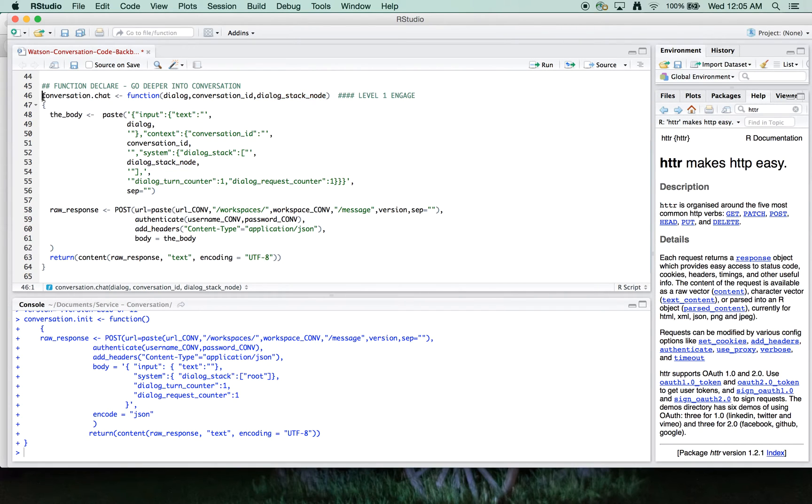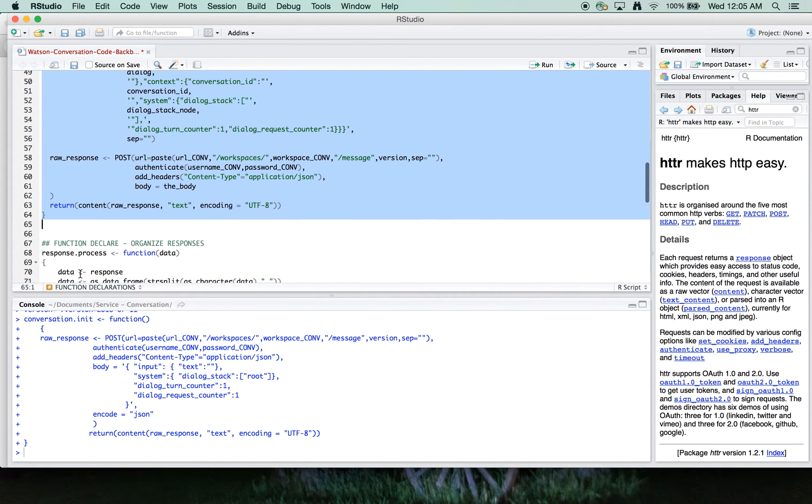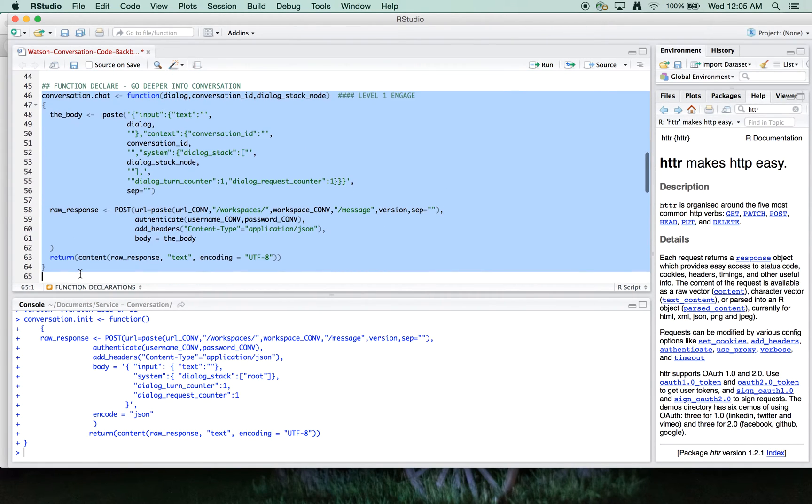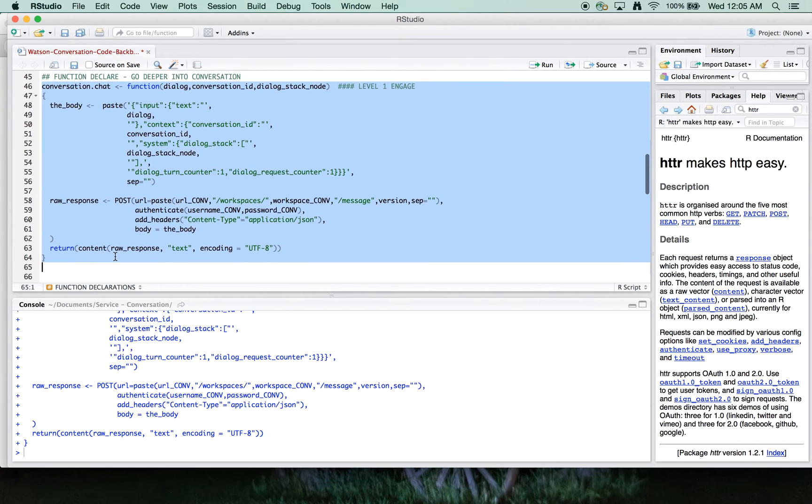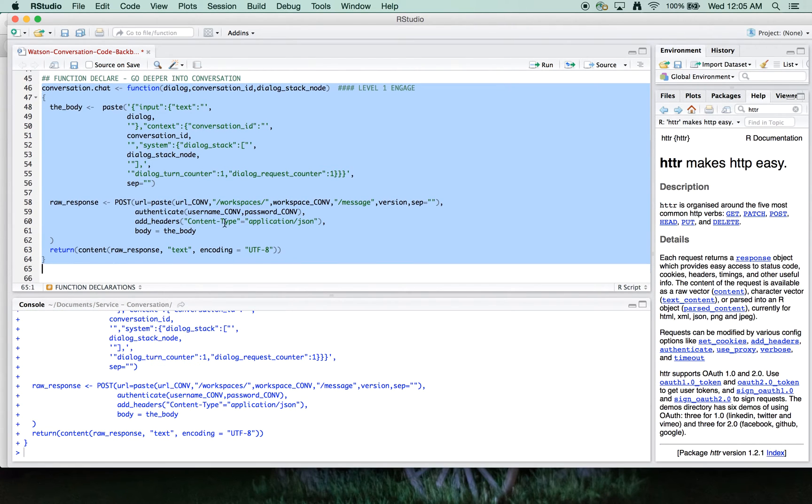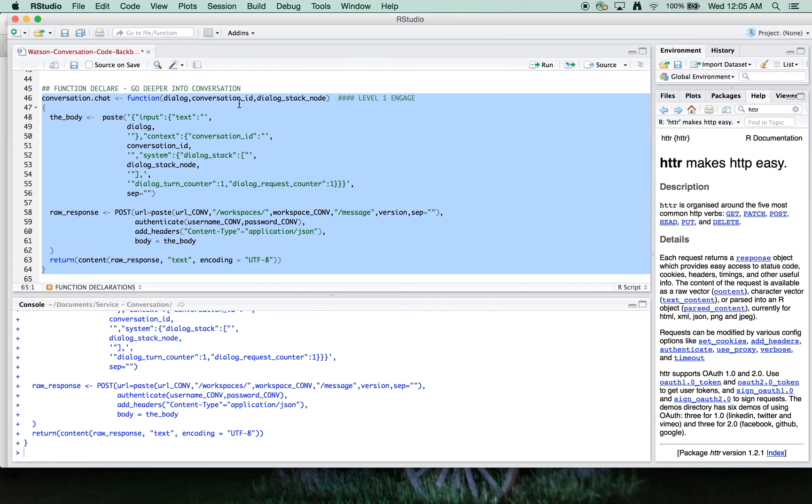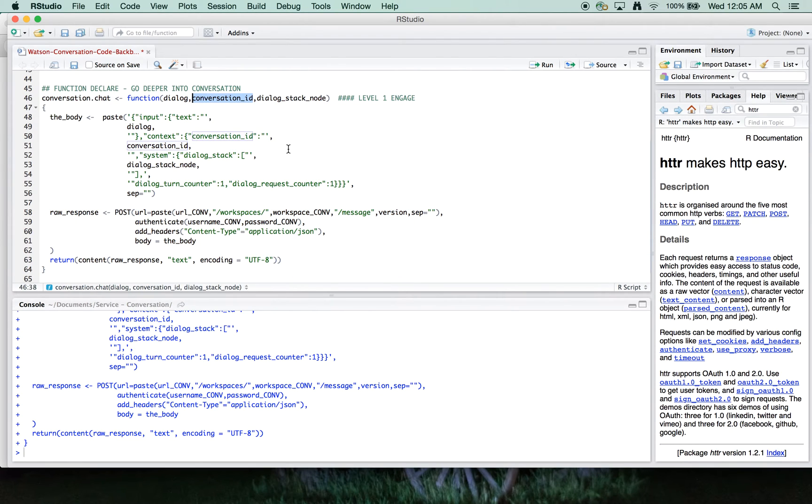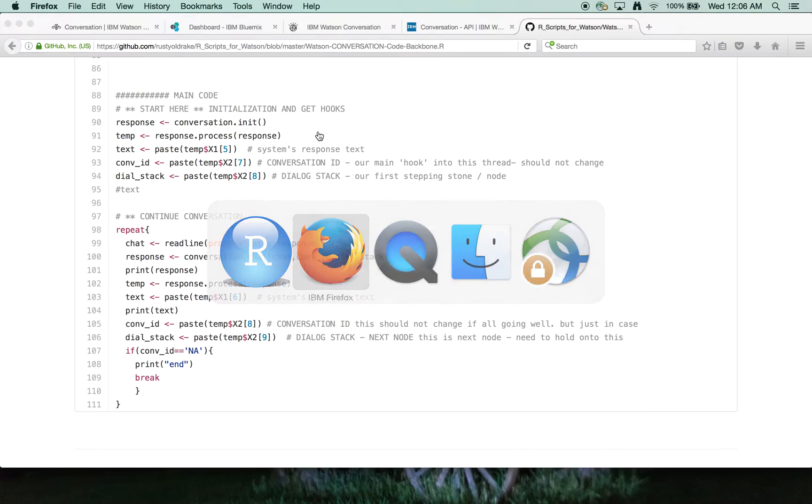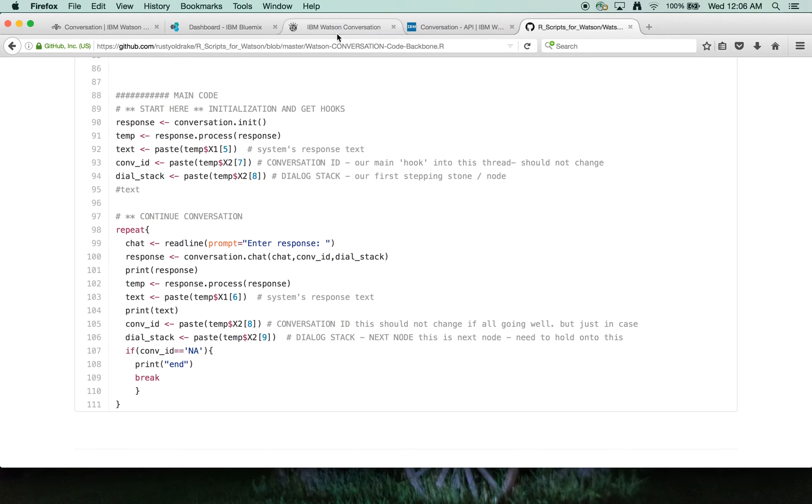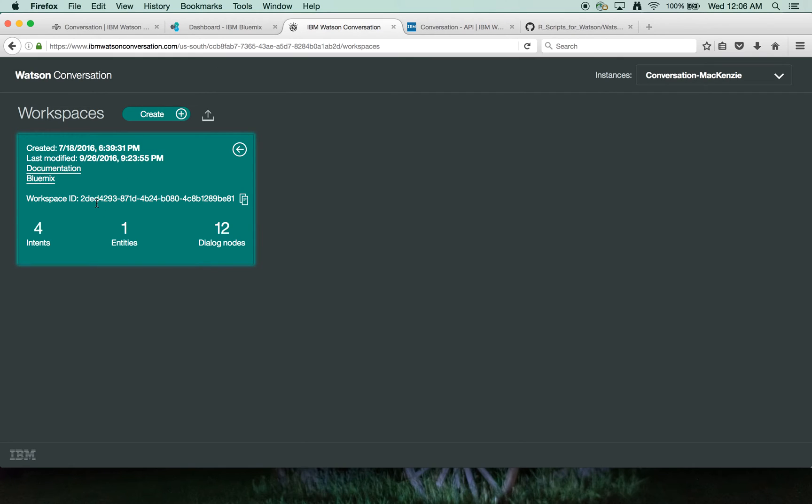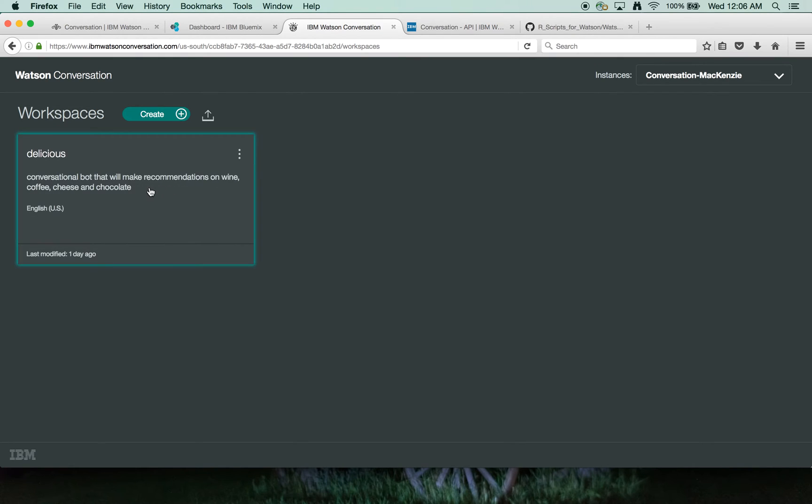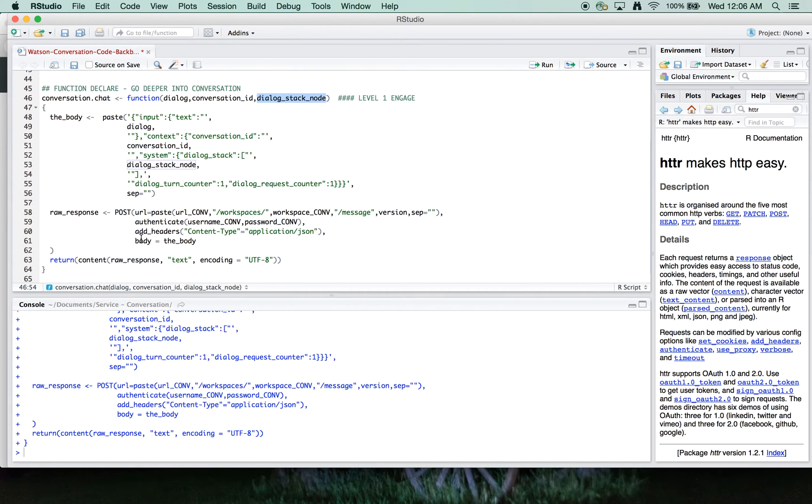So that's our next function here when we're engaging in a chat. And this can be used repeatedly to engage and be updated. So as the conversation goes on, the conversation ID should stay the same. The stack nodes will change depending on where folks are in the hierarchy of the conversation.